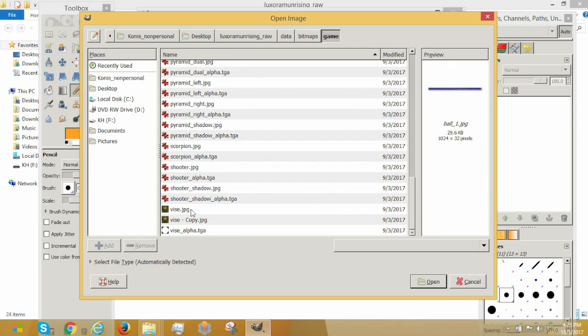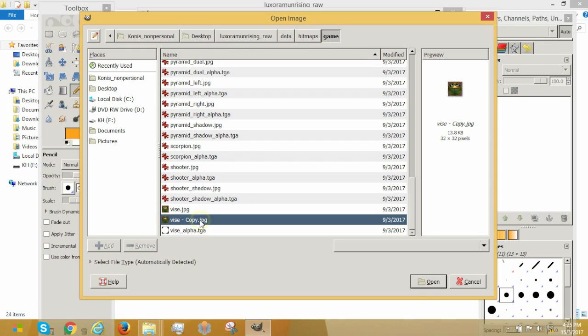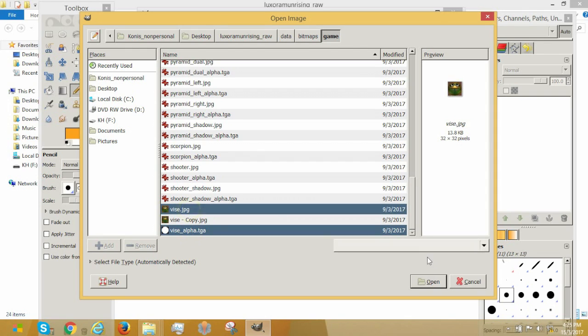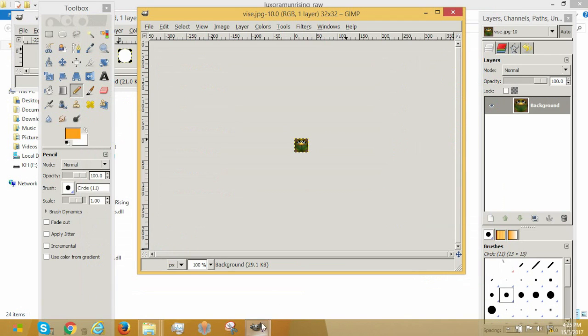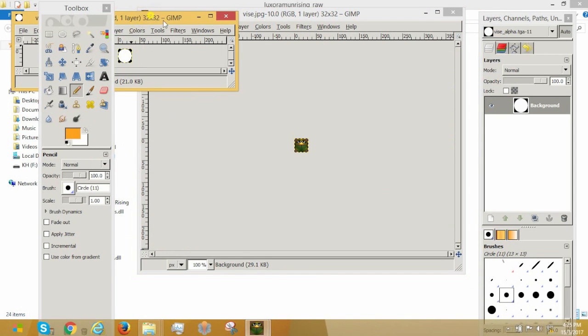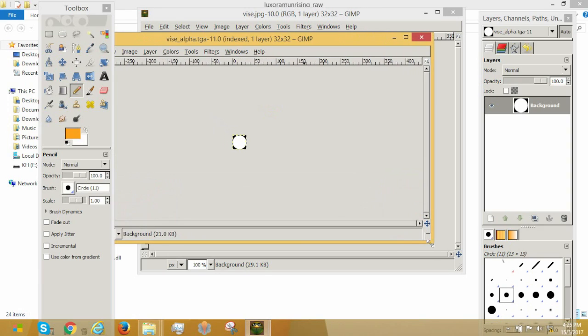The files we will be using today is vice.jpeg, I highly recommend you make a copy, and vice alpha Targa, this scary, scary looking thing.